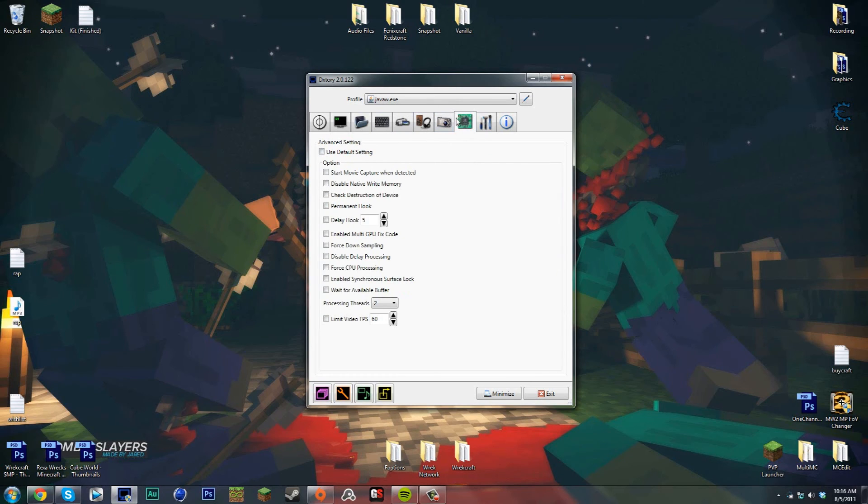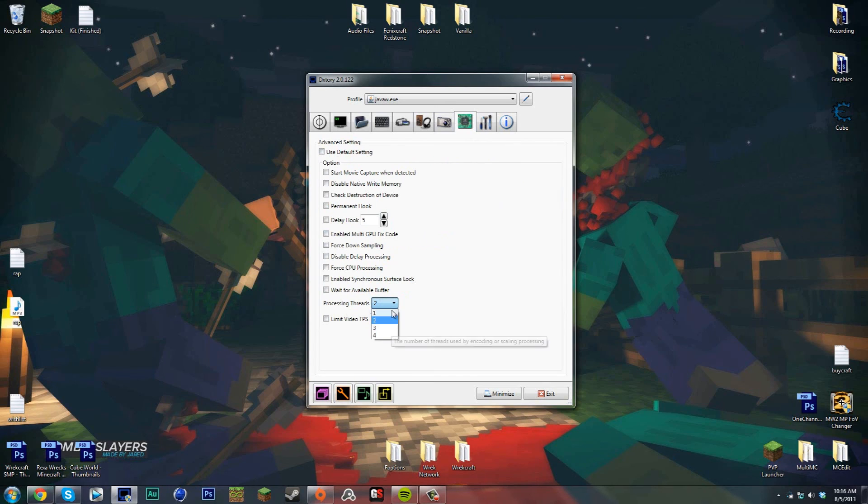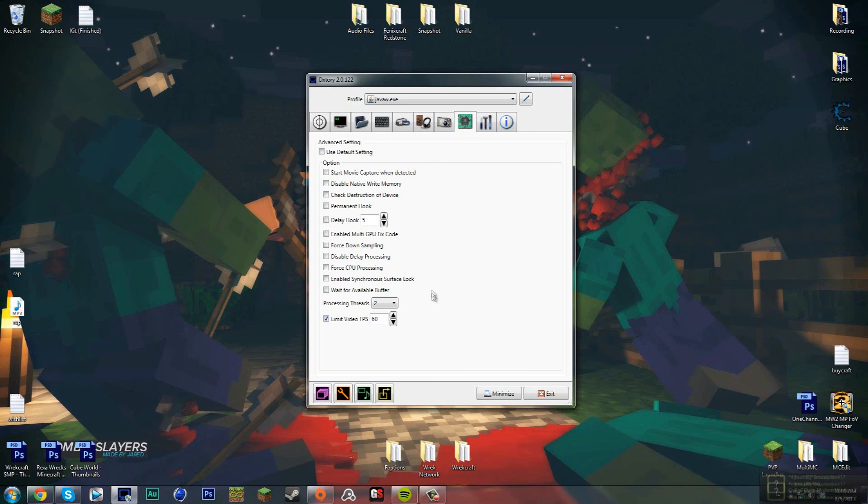Any of these advanced settings, if you know what they are you can change them. Processing threads - I know what that is. If you have a quad core processor like me you can turn it up to use all things. I actually want this limit video FPS at 60 because my monitor is 60 and it would just make more sense to have it at 60.